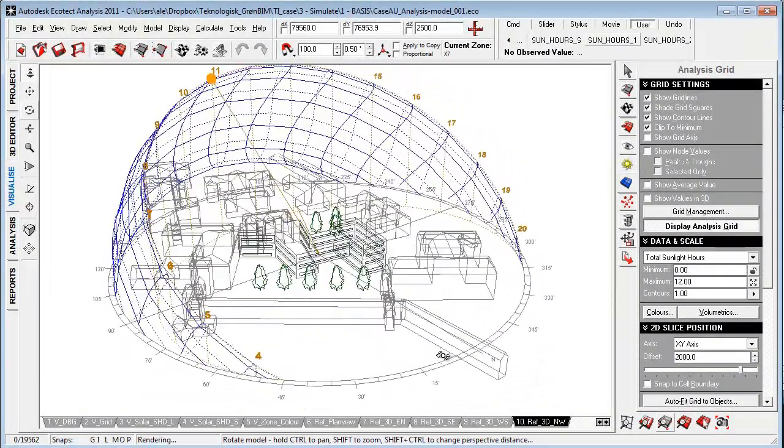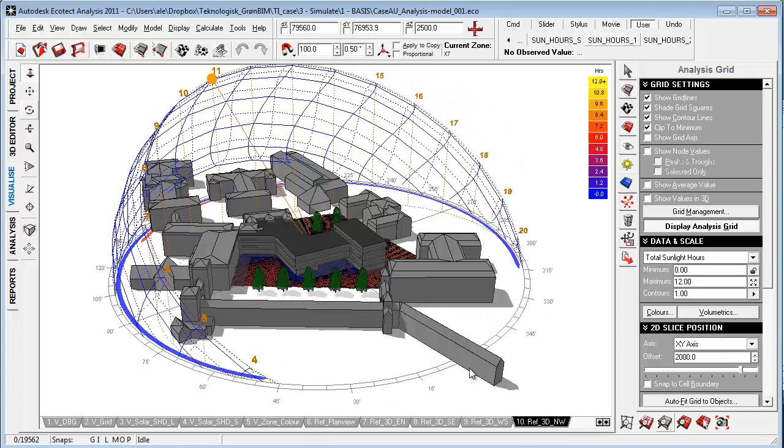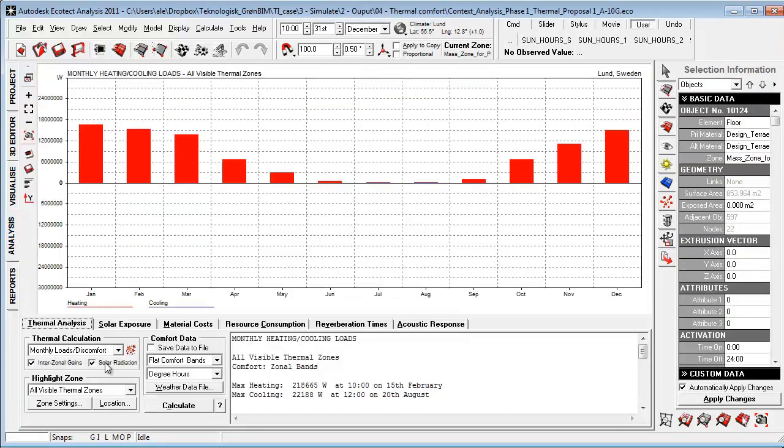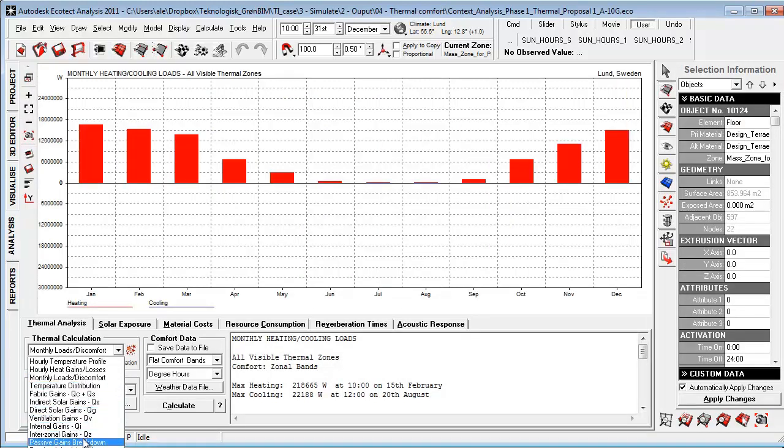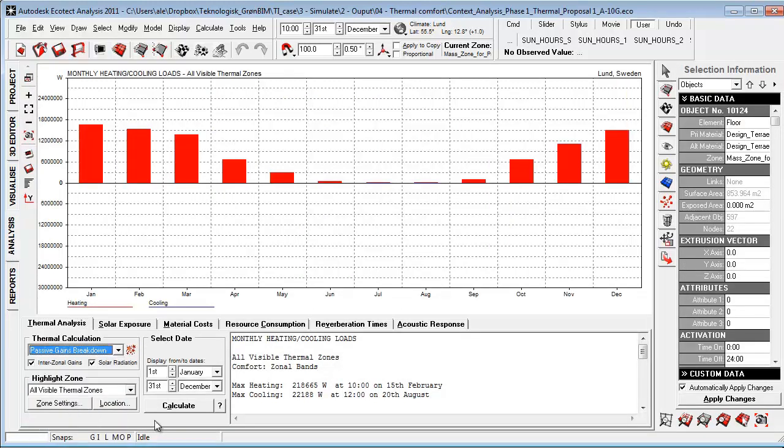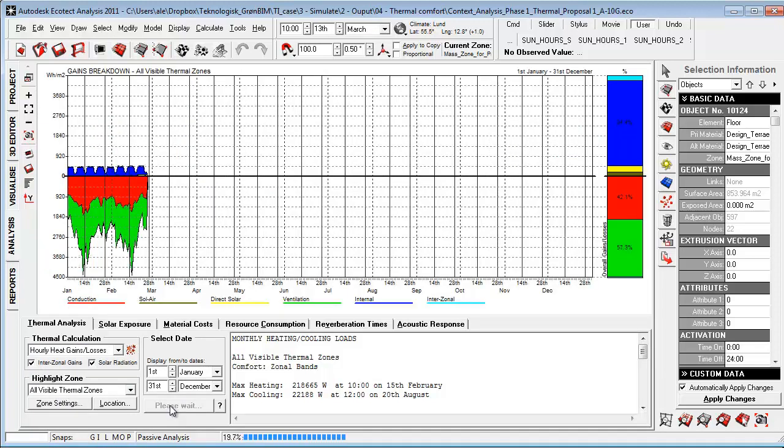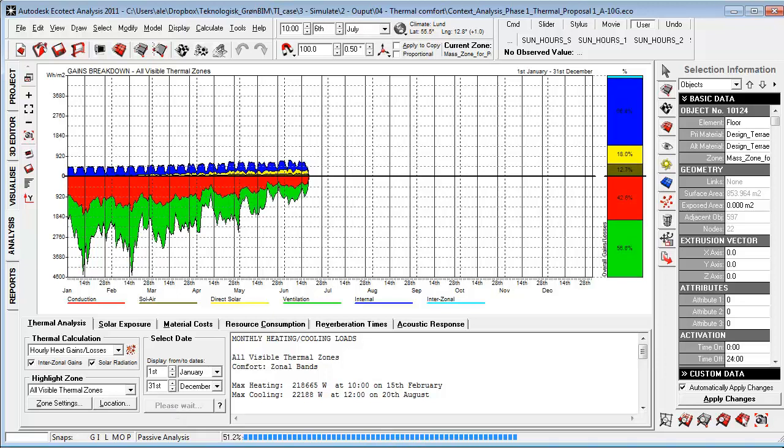Later on in the conceptual design phase, we can use Ecotect for doing fast evaluation of things like daylighting and internal loads within the model looking at monthly load discomfort and passive gains breakdowns that are really effective tools for evaluating and identifying problems and areas within our design.